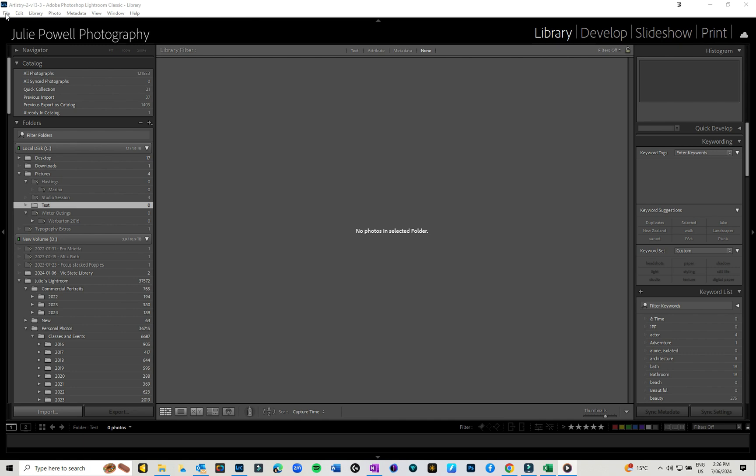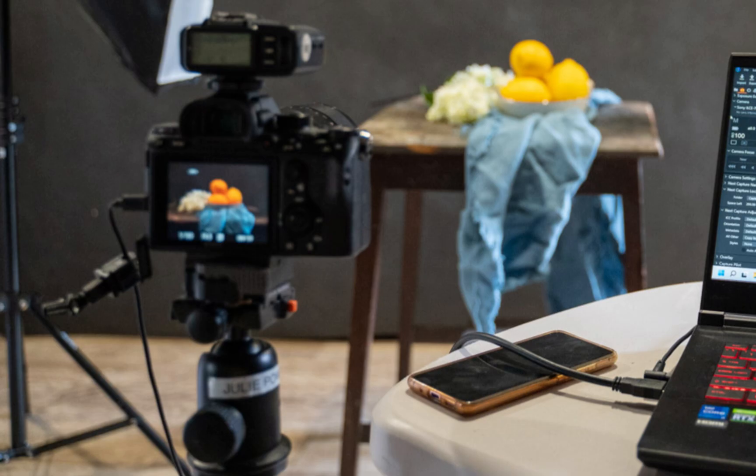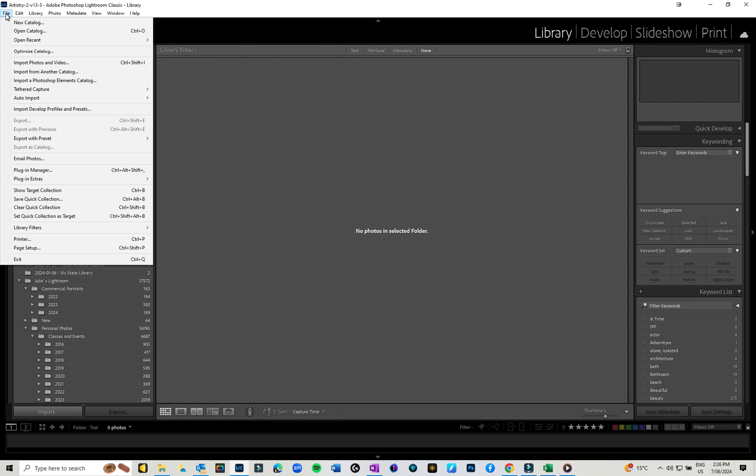Before this there were workarounds with other software and things like that, but to be able to do it natively is great. What I have is just a standard cable from my camera to my computer and I've got Lightroom open.